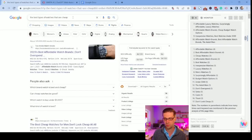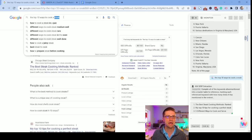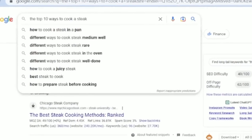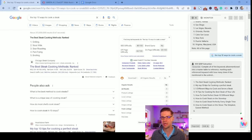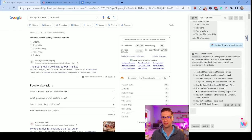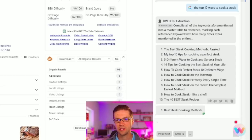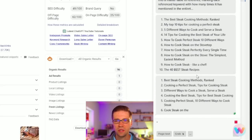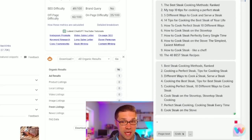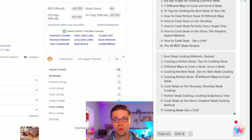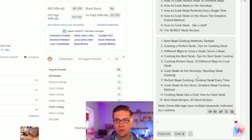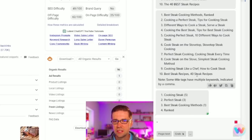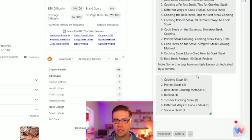So let's try it on a different example. We did something different: the top 10 ways to cook a steak. We are working, it's cooking right now. So 'the best steak cooking methods ranked' — great, it grabbed all the titles. Now it's grabbing all of the keywords. And we're going to do the LSI extraction next on this example. Let's see what the similarities are. Cooking steak, perfect steak, best steak cooking methods.